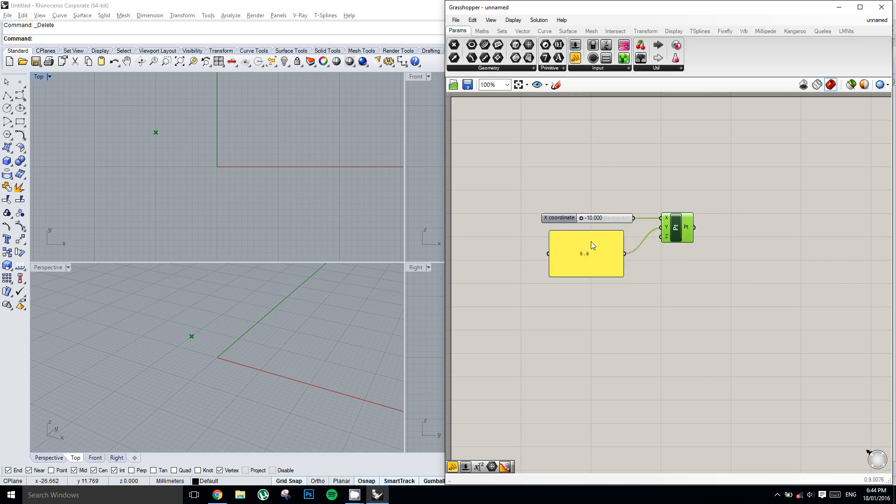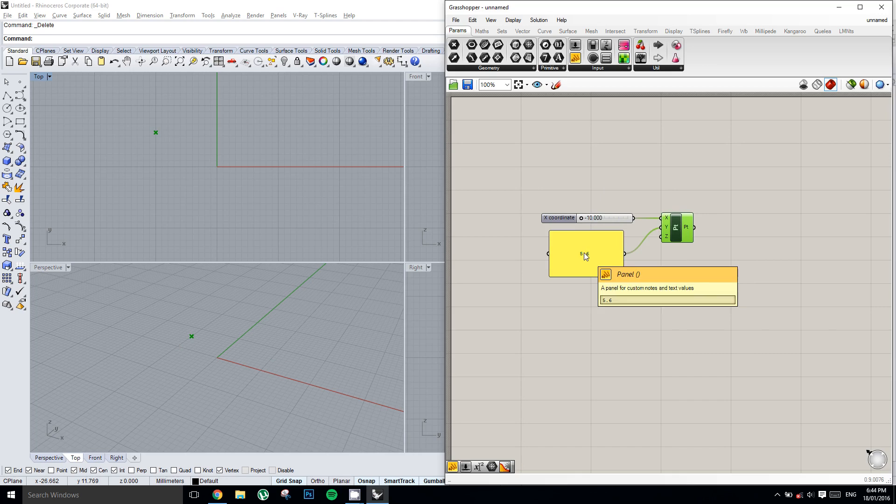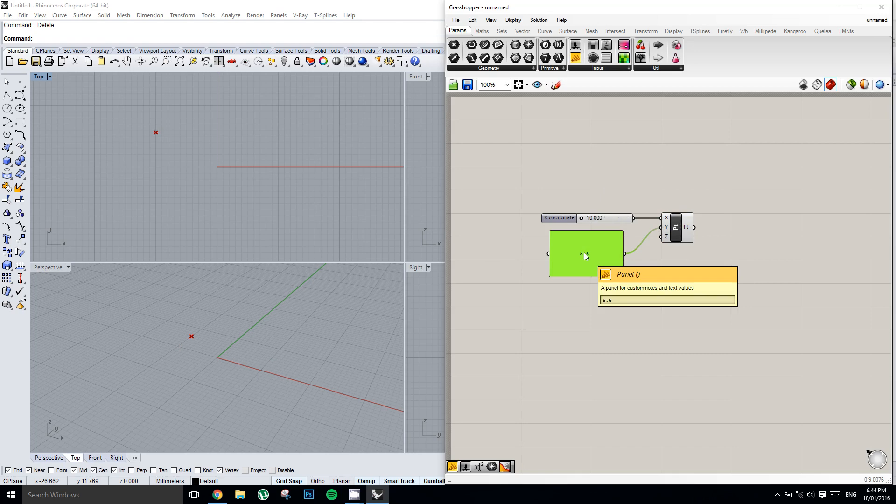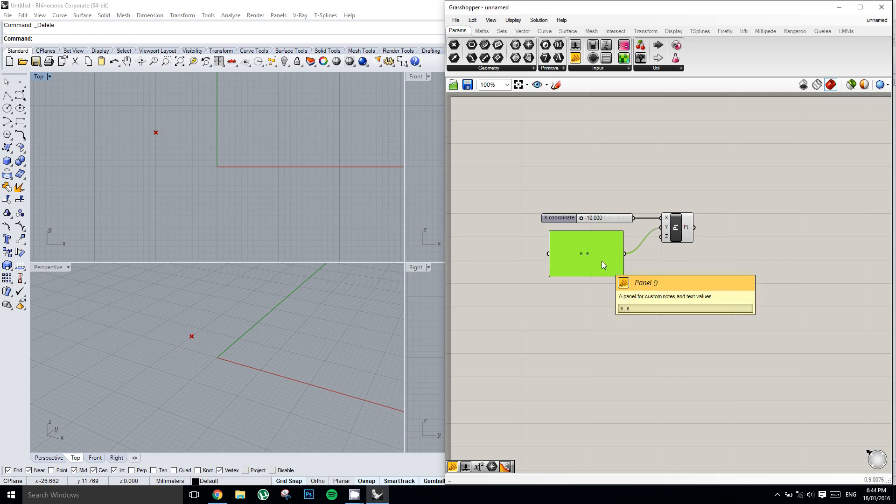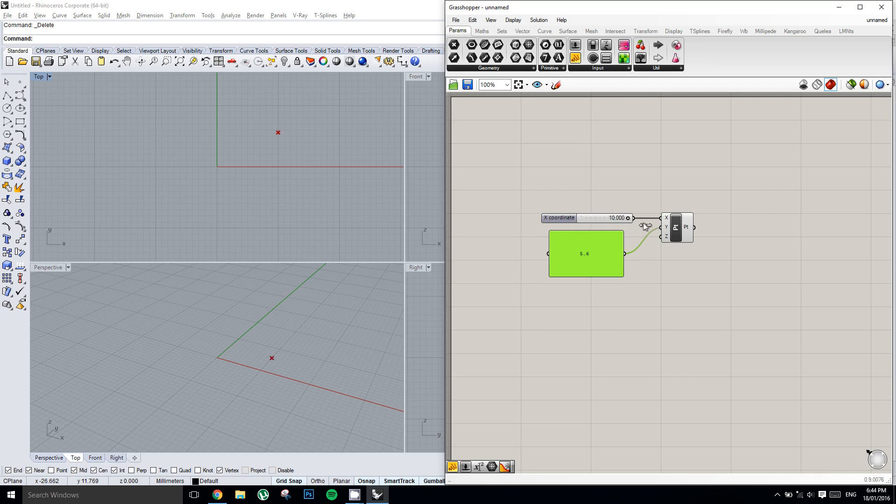And once again it's fully editable. Now I tend not to use panels as inputs just because you can't edit them very easily, or at least nowhere near as easily as a slider.